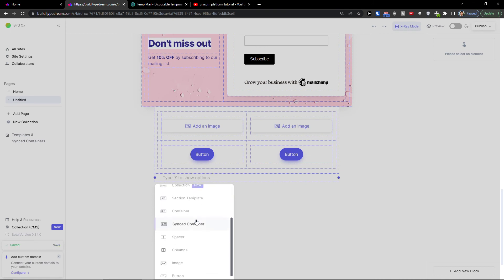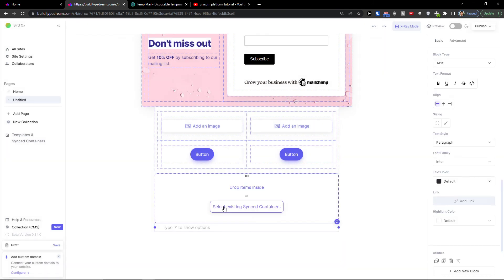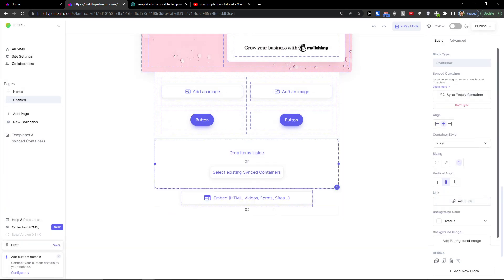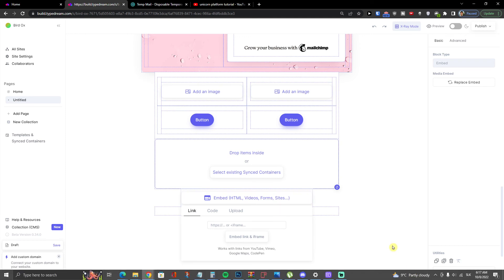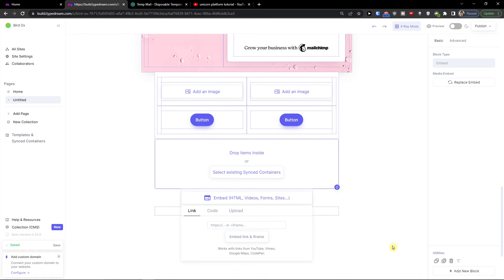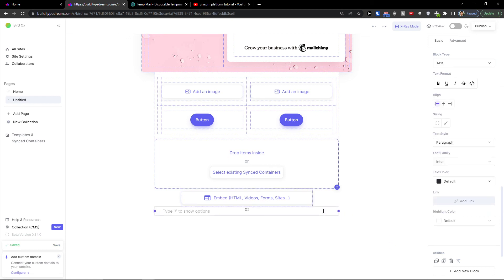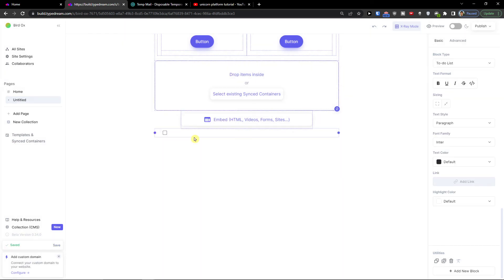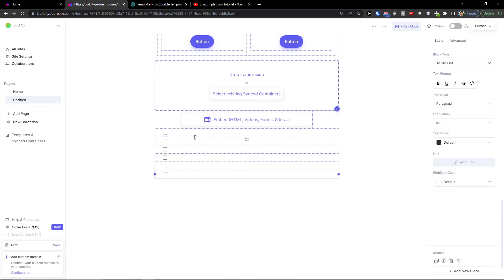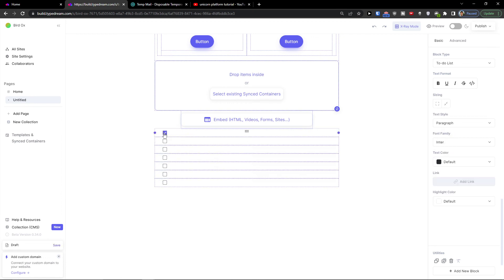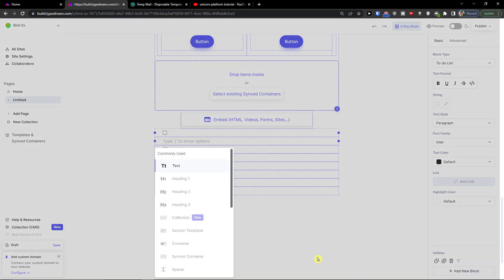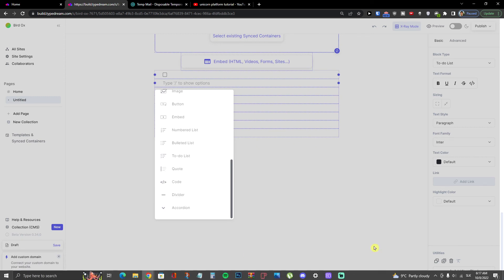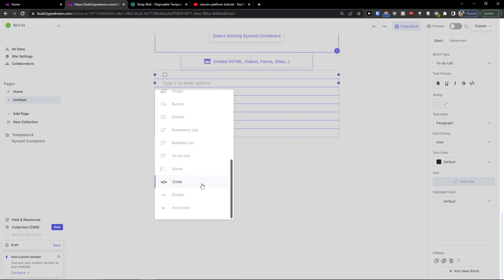You can also add a sync container to reuse existing containers. Using slash, you can add empty HTML, a video embed, or a code block. You can also add a to-do list directly on your website — and even an accordion, divider, or quote.